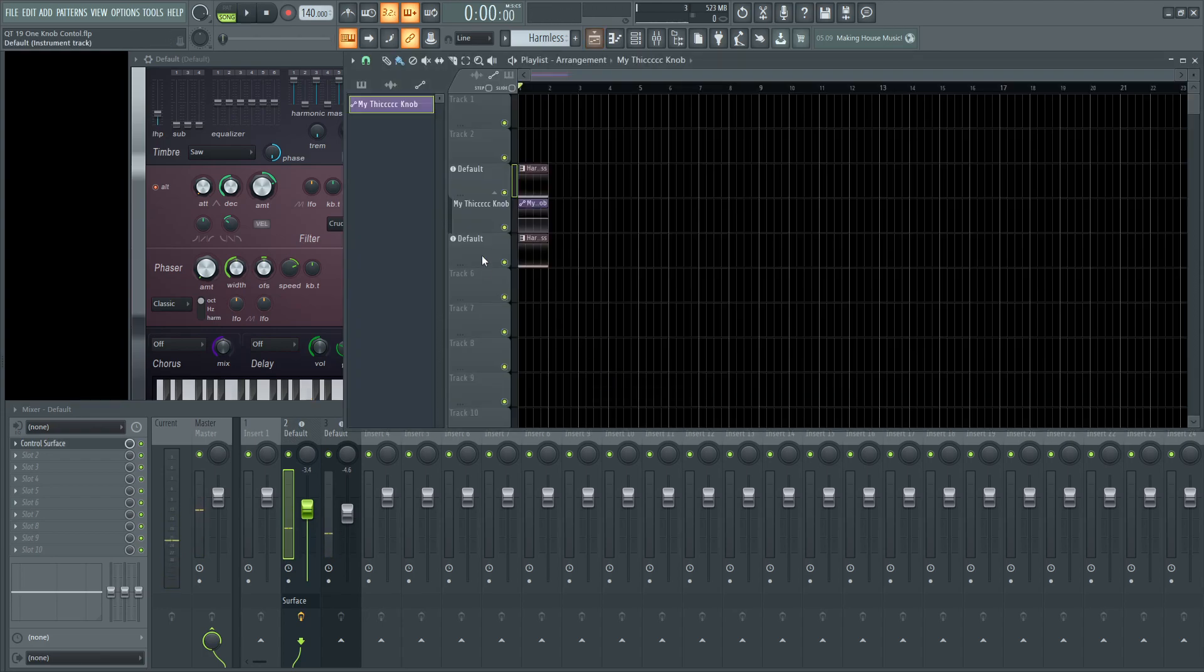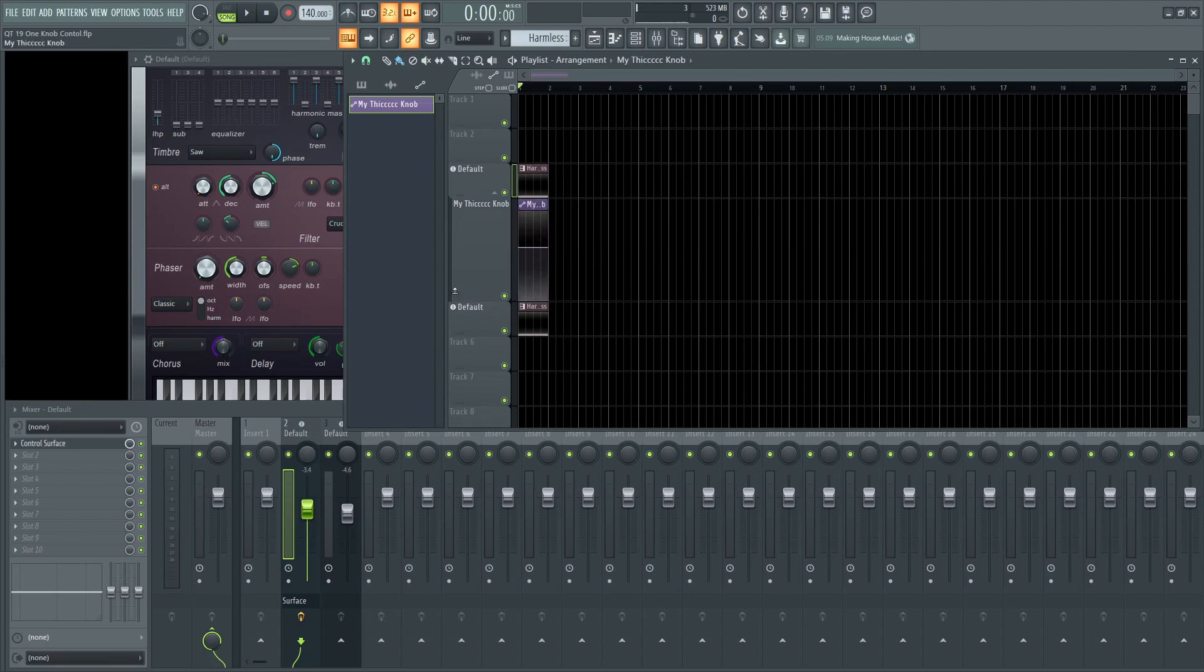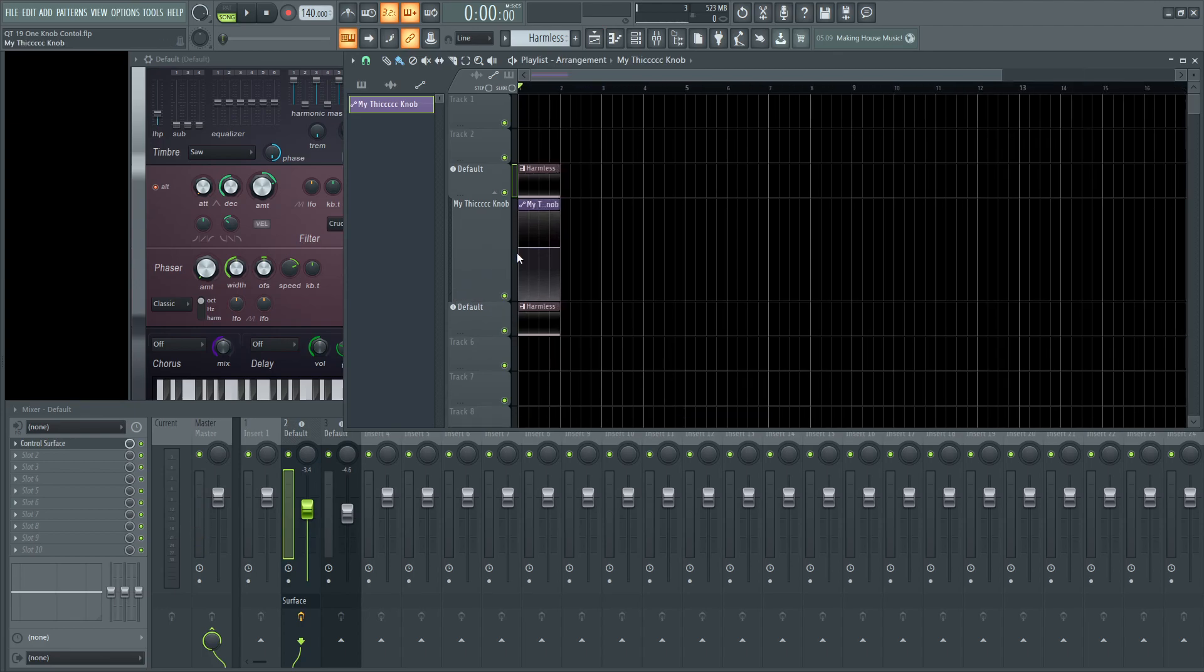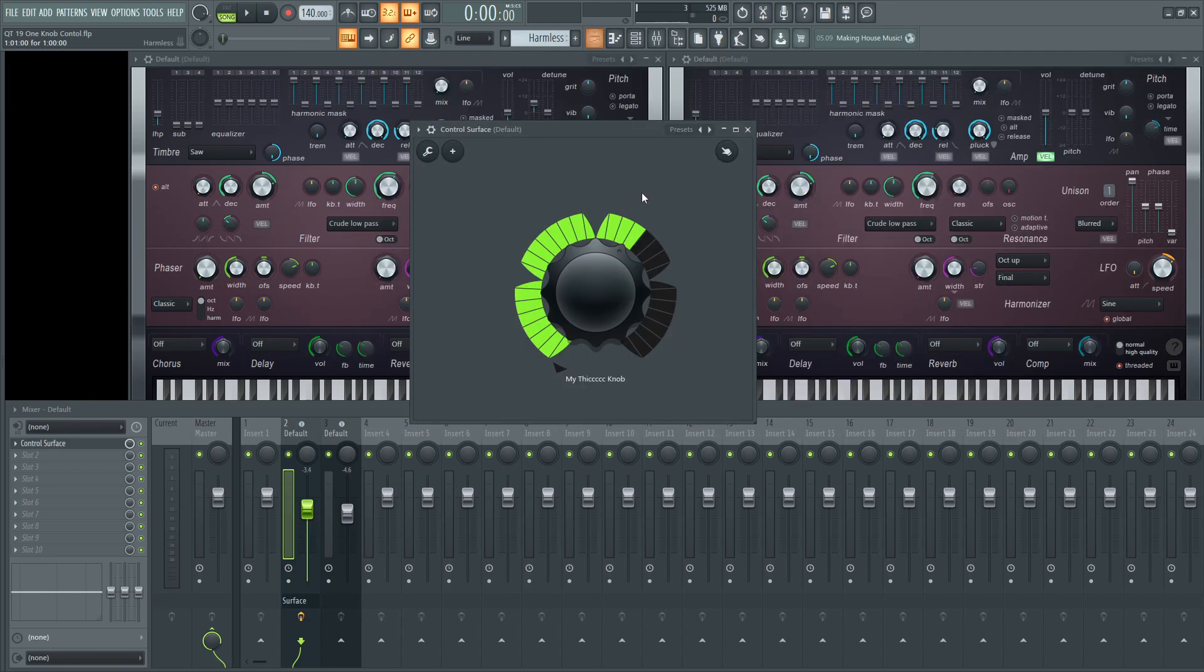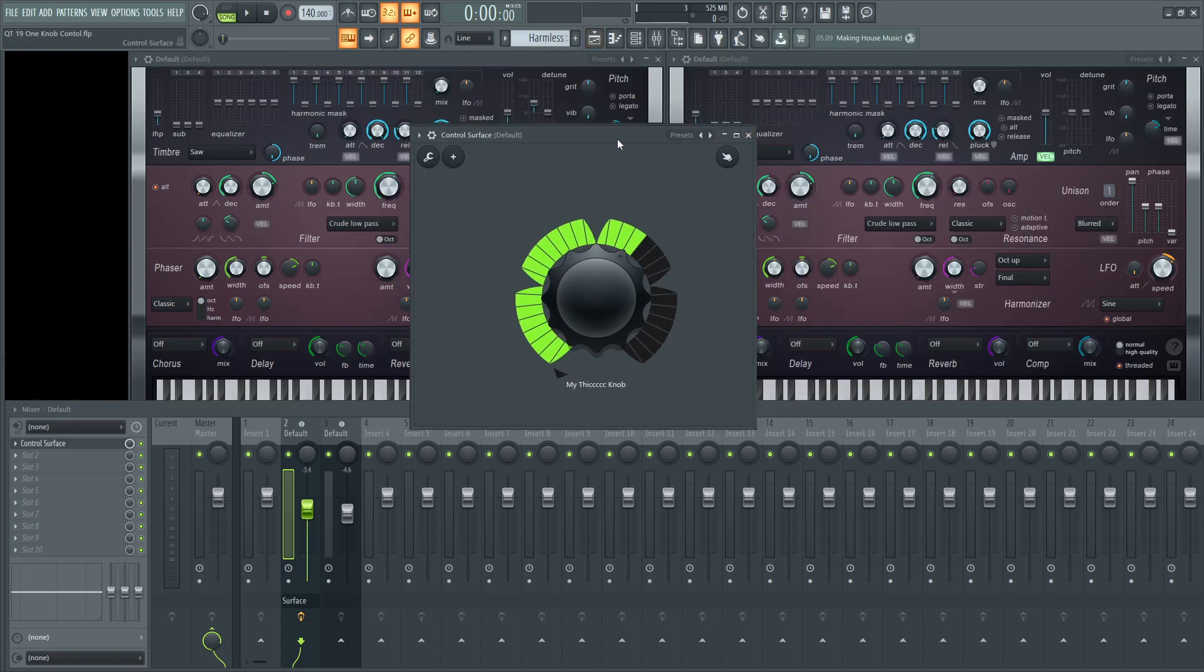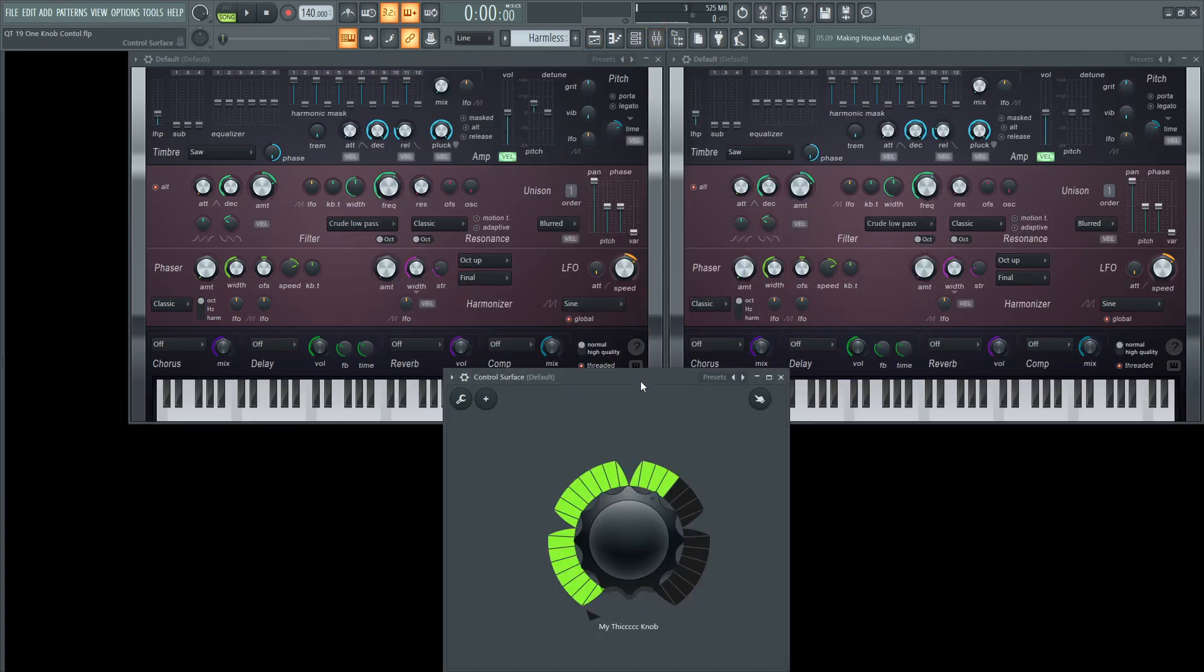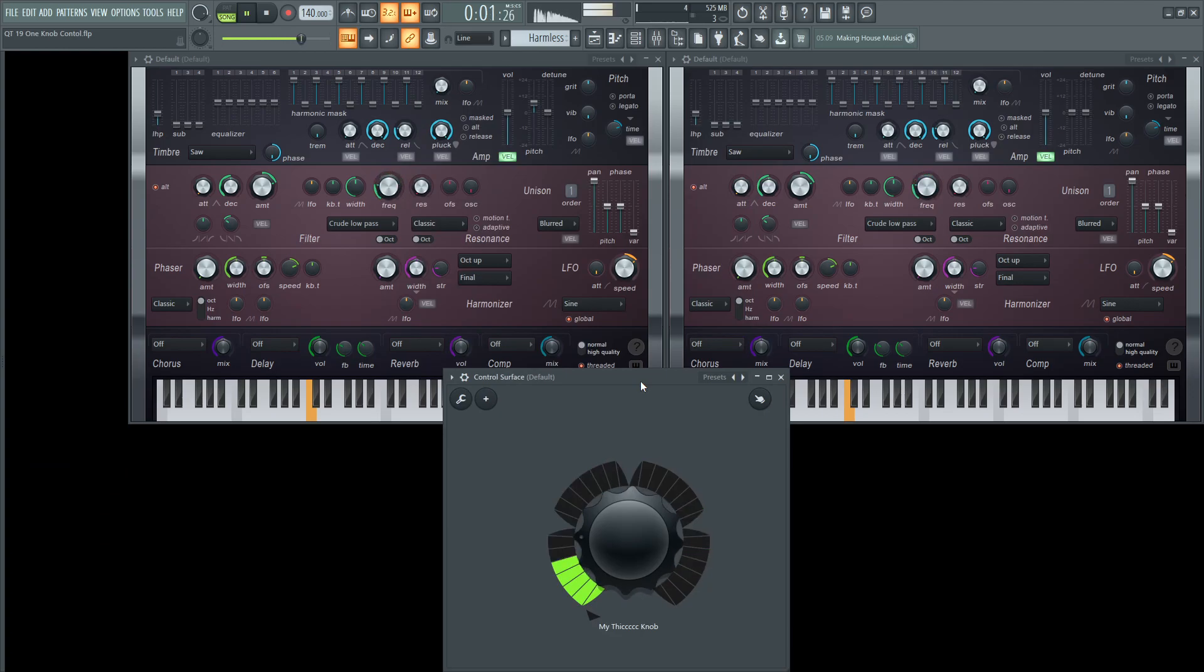So create the automation clip. You have it right here, this thick, nasty knob. So you can do something crazy like this, and then watch your synths as they move along with your knob. How about that?